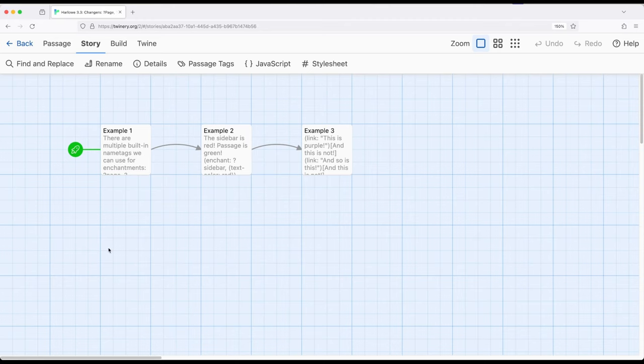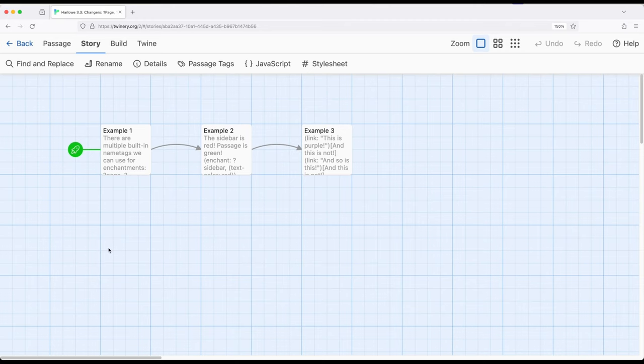For that there are a number of built-in name tags within Harlow. These allow us to affect the page, the passage area, the sidebar area, or all links that appear in a particular passage. These are all powerful name tags that allow us to affect more than just a single hook.